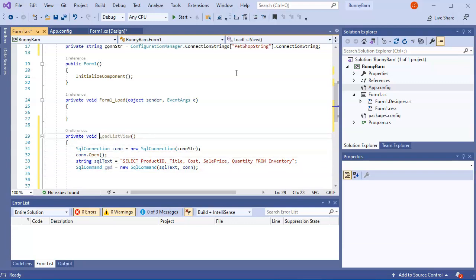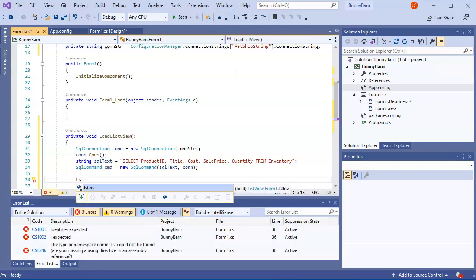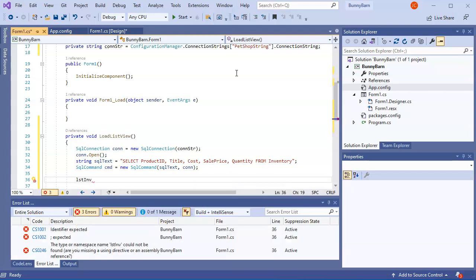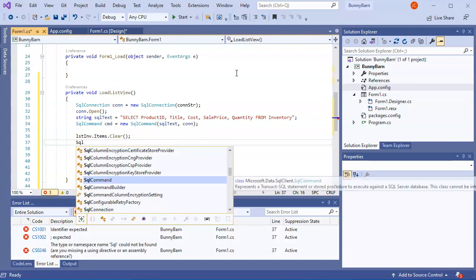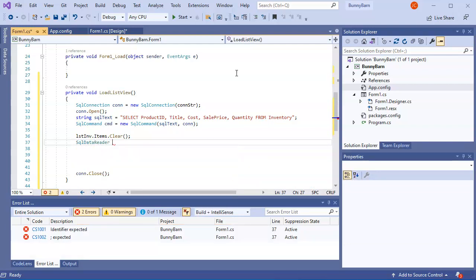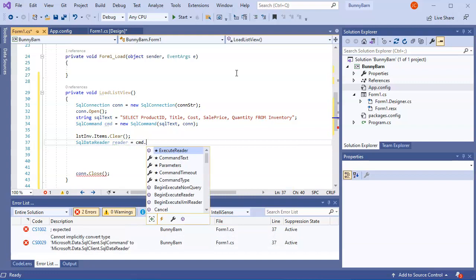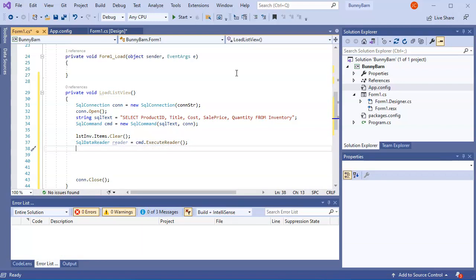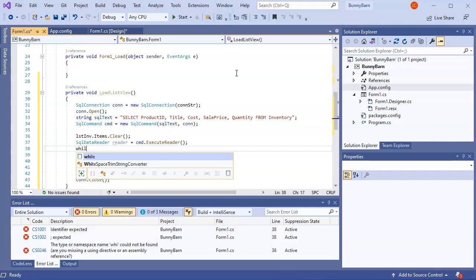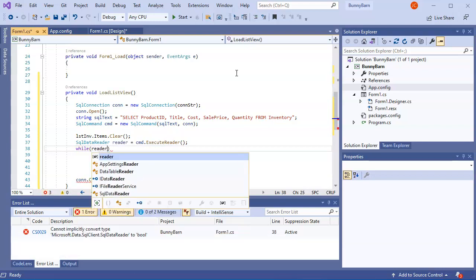Before populating, I clear the ListView items with lstInv.Items.Clear(). Then I set up a SqlDataReader called 'reader' using cmd.ExecuteReader(), and loop with while(reader.Read()) to walk through all the data.